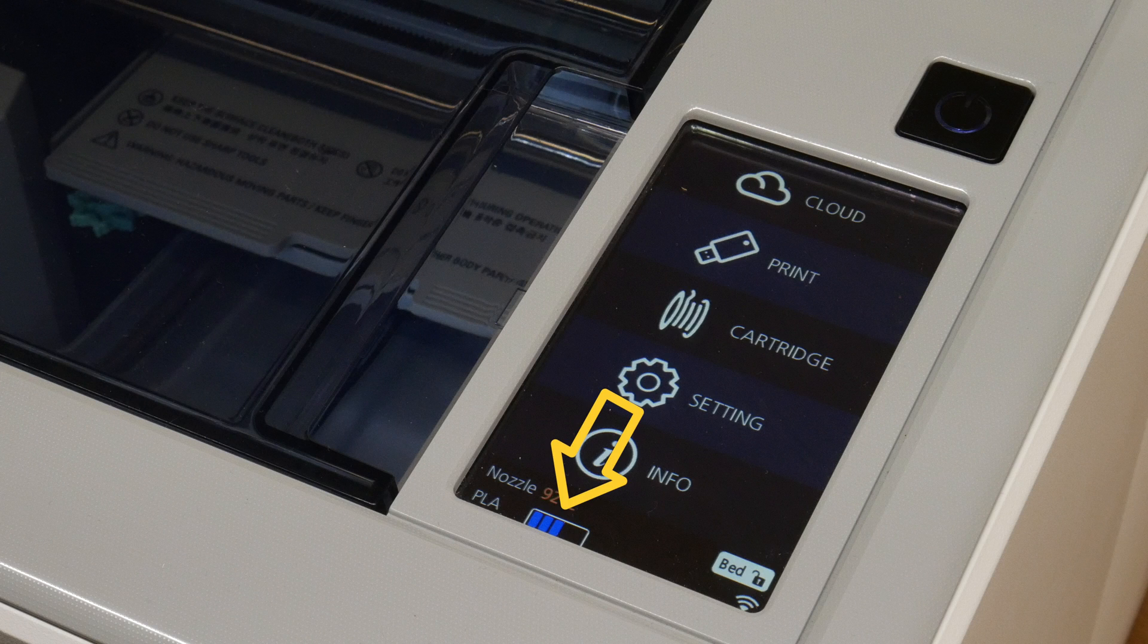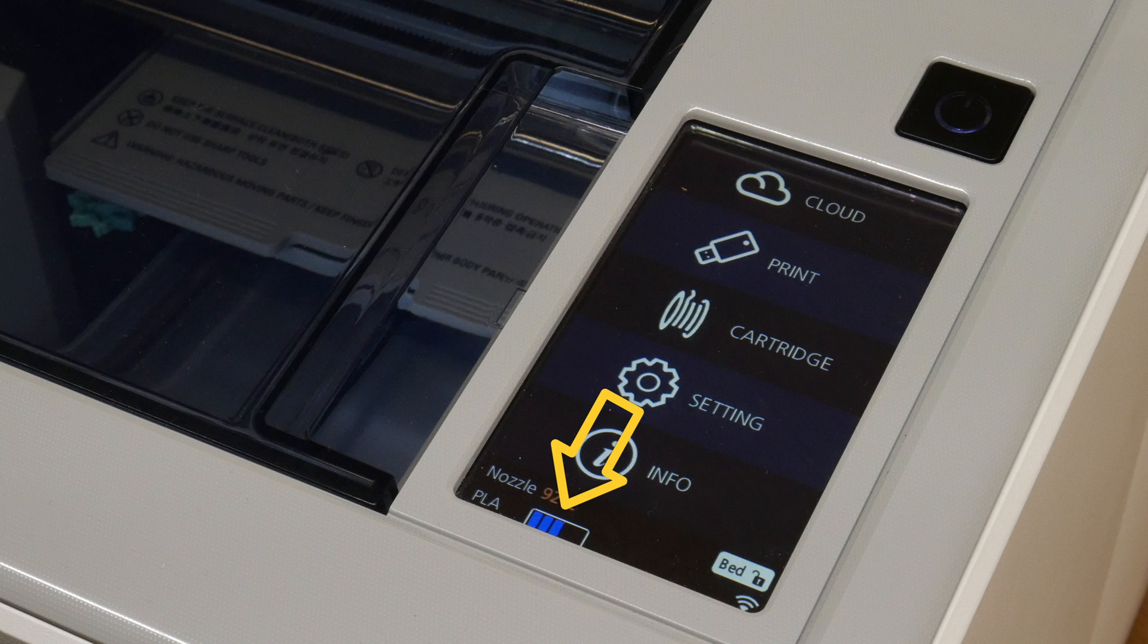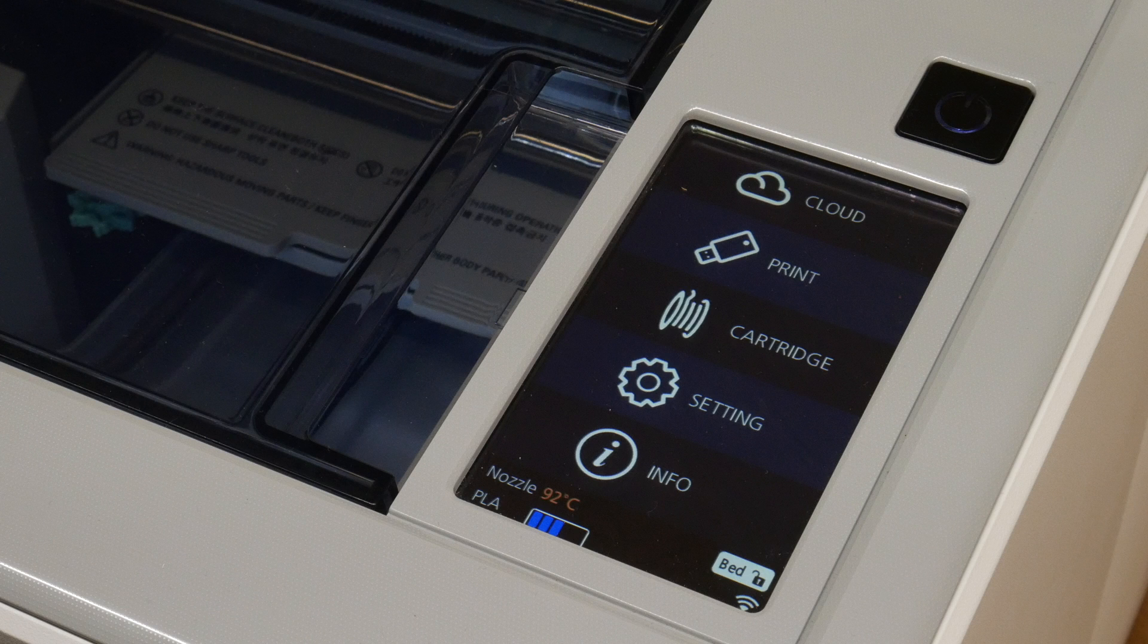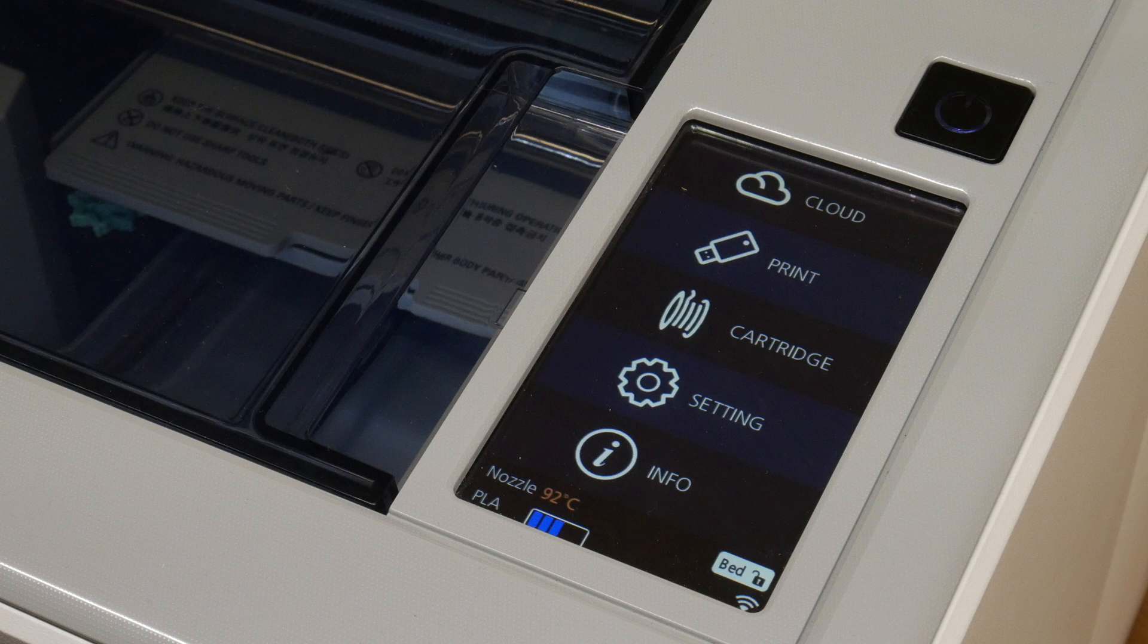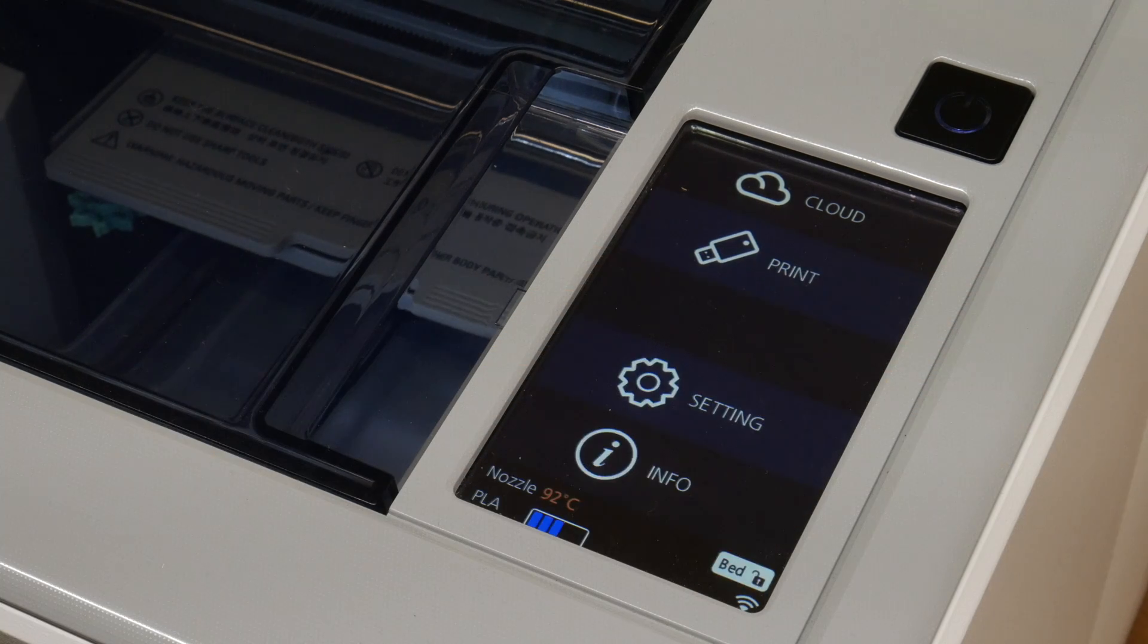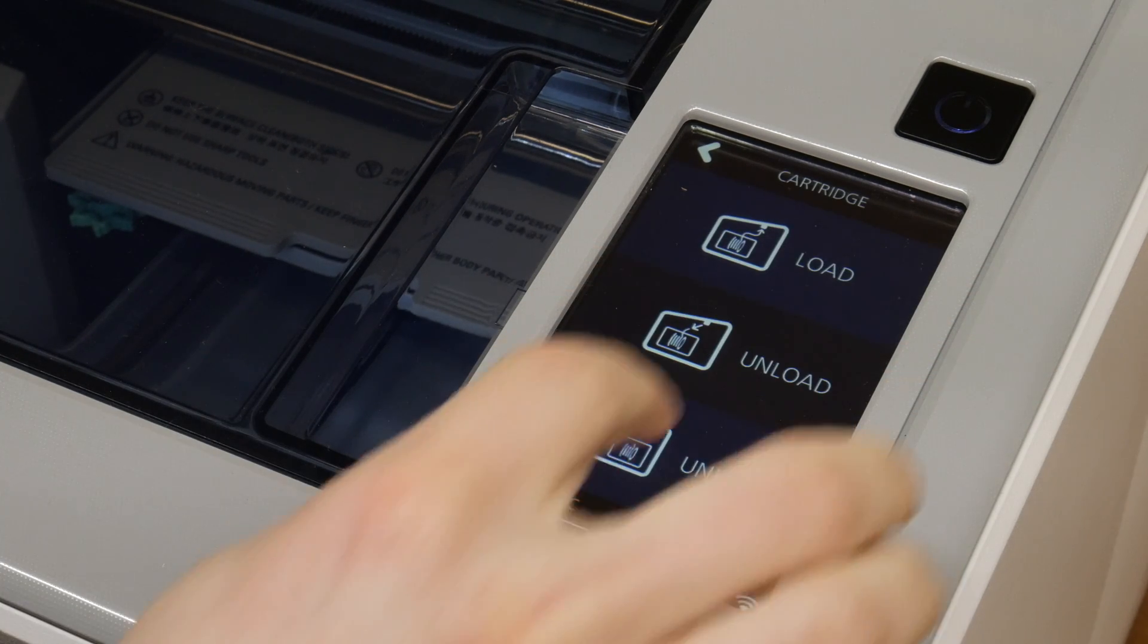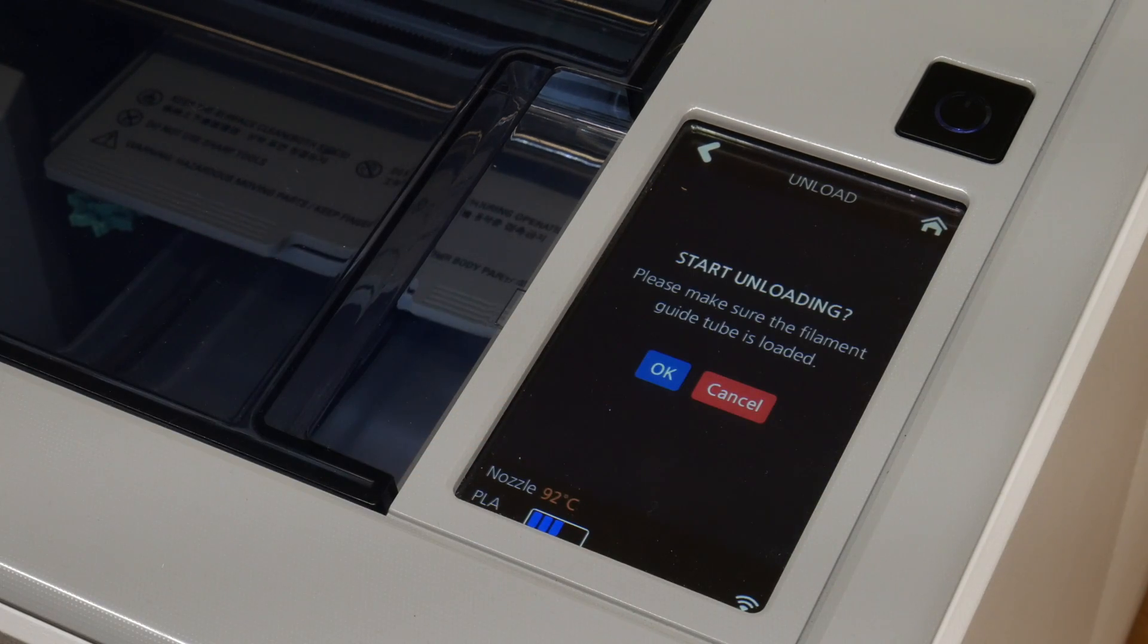At the bottom of the display we can see that we have approximately 60% of blue filament left. If the printer needs a new spool of filament, there are a couple of steps you need to follow. On your printer go to Cartridge, then select Unload and press OK.